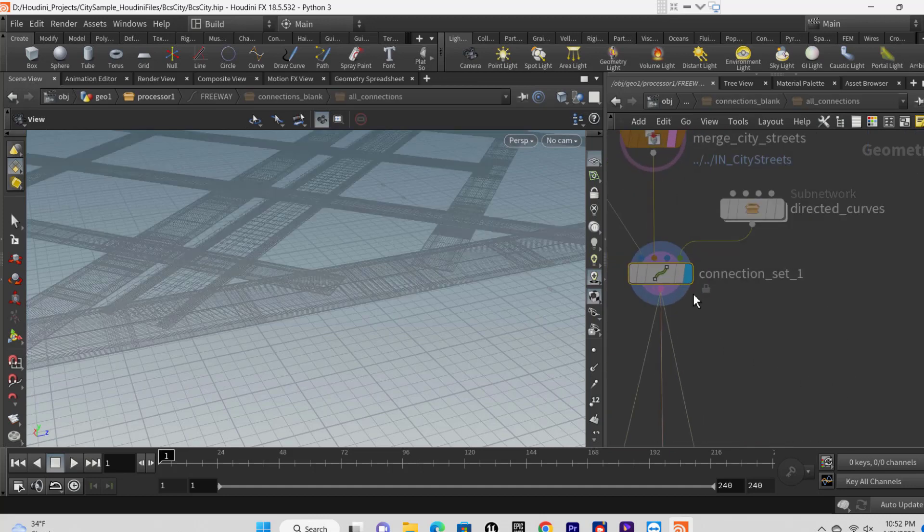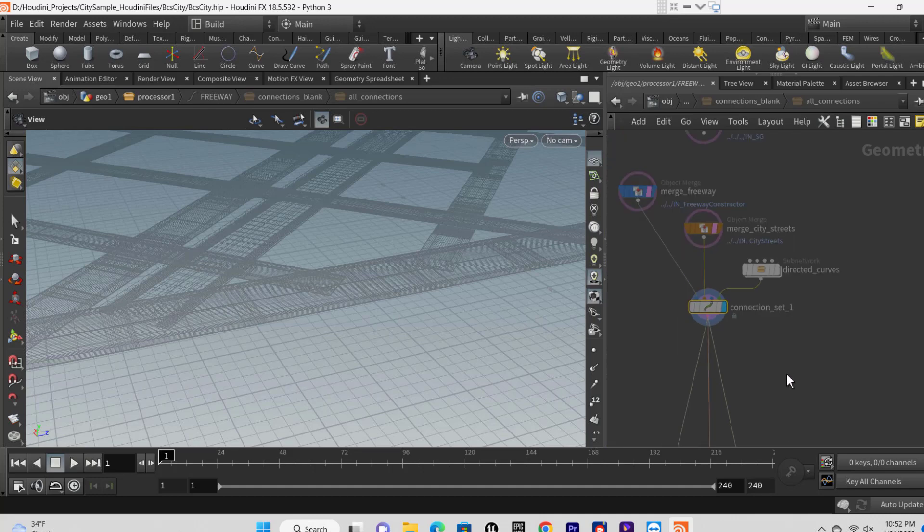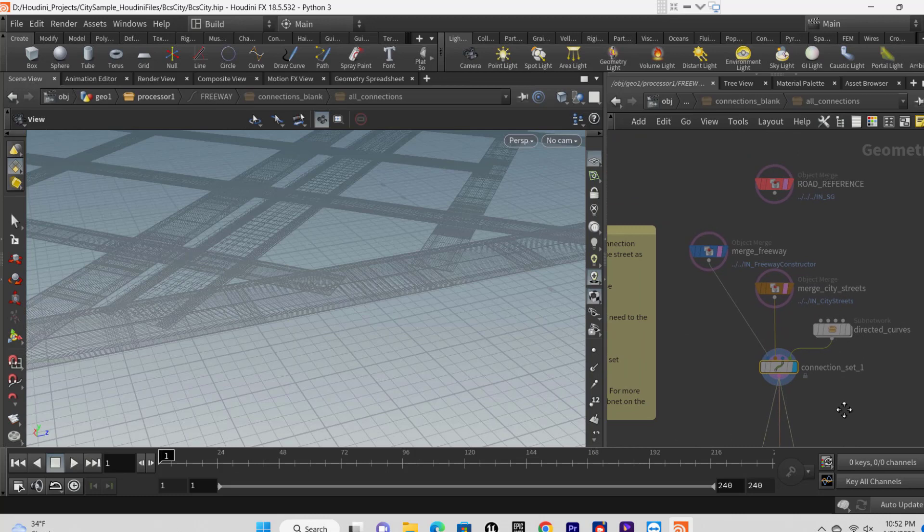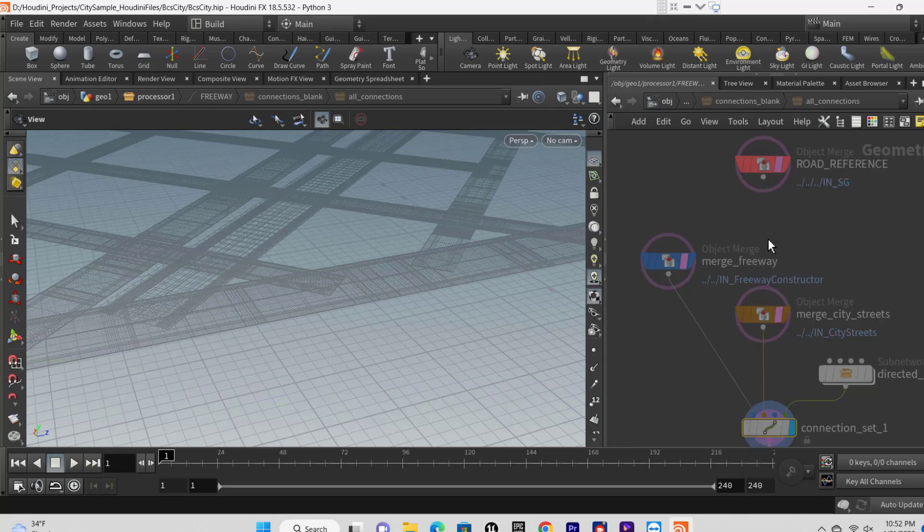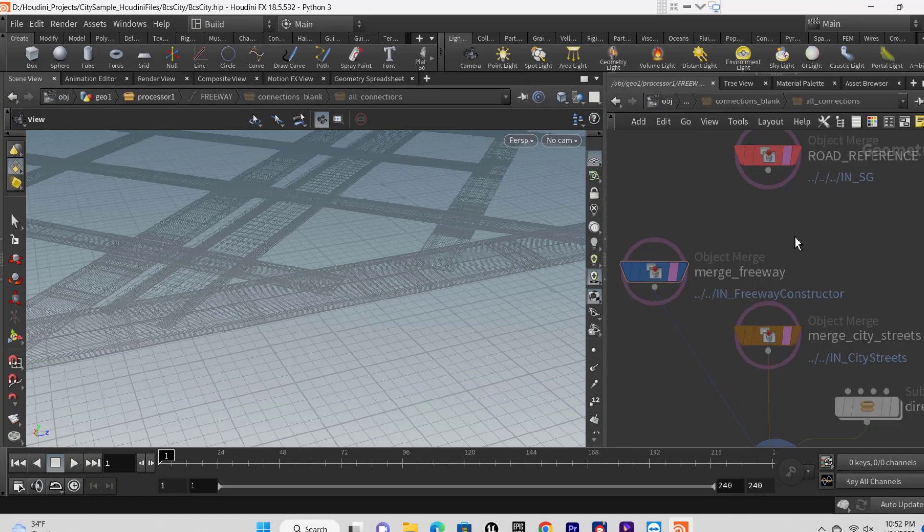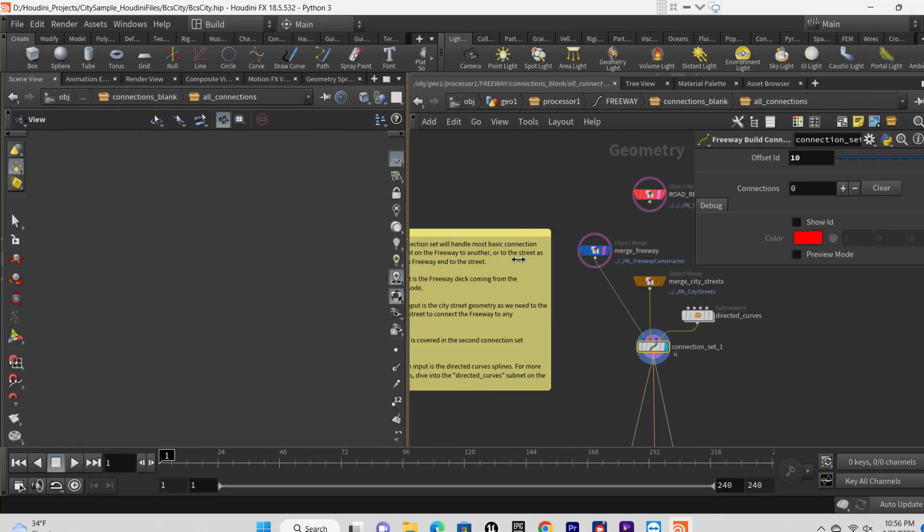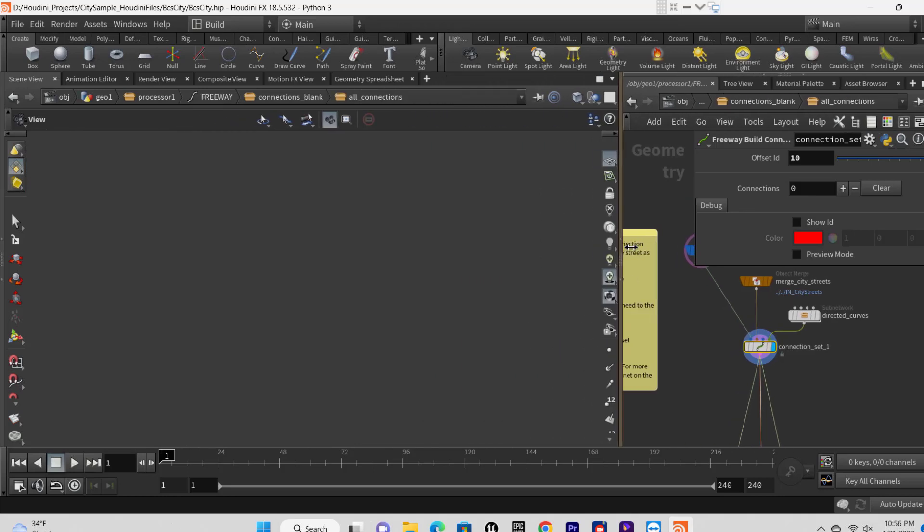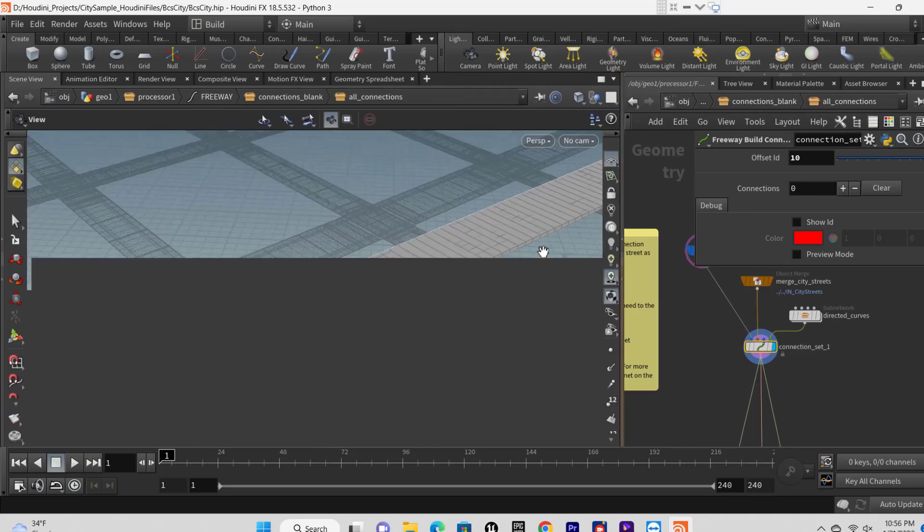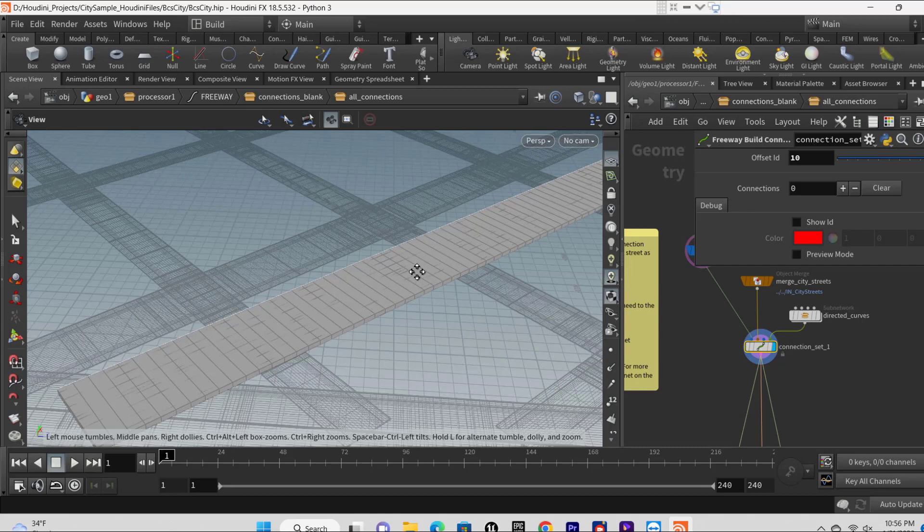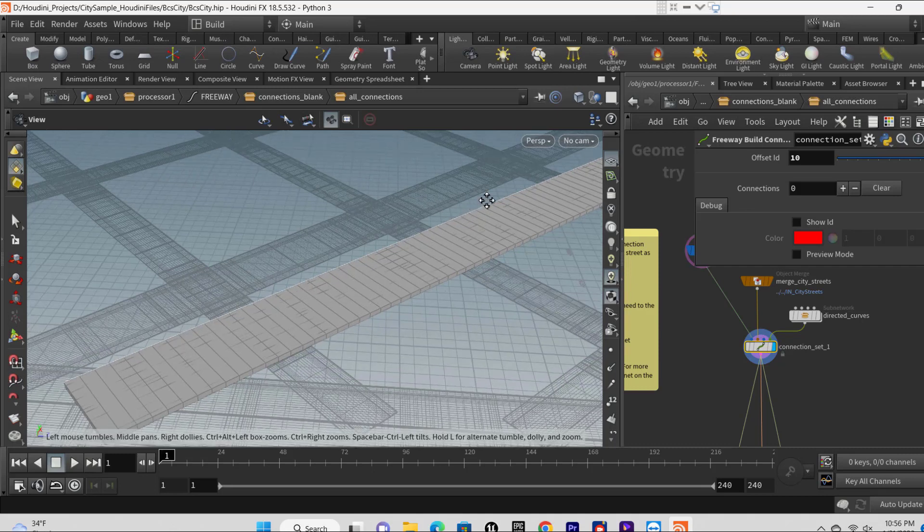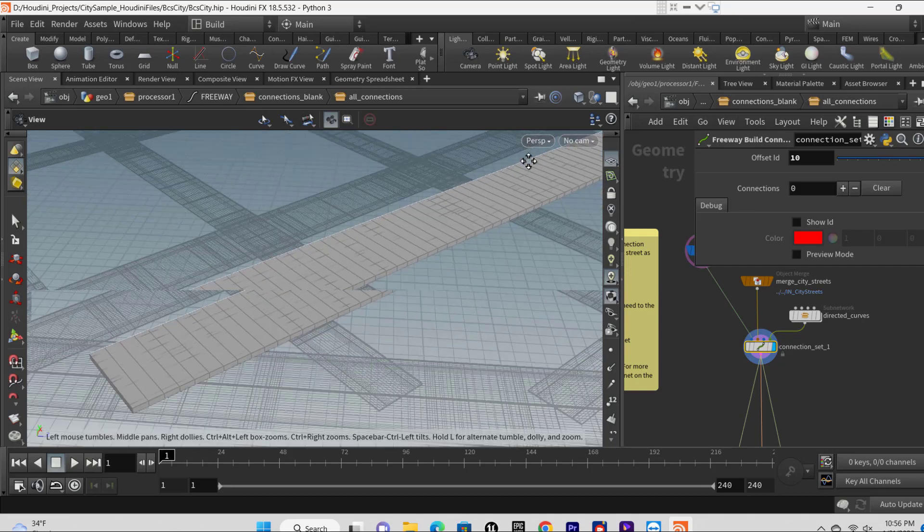Click display on the road reference node, hold Control and select the road reference and merge freeway nodes. Click display template - you see it by the color pink on the nodes in the graph. Select the connection set one node and in its properties window enable preview mode for faster feedback while making edits.